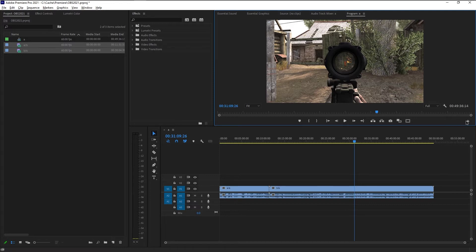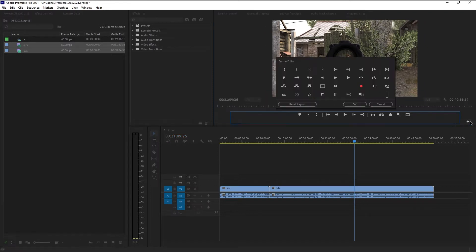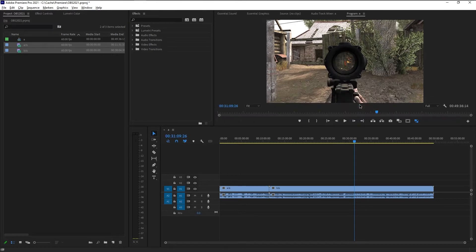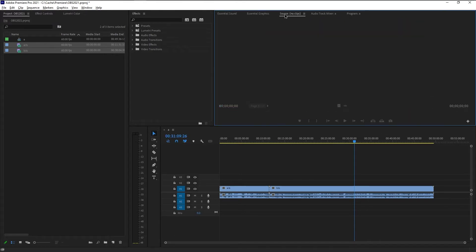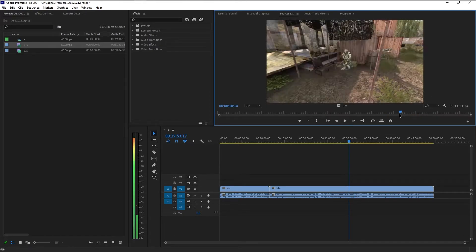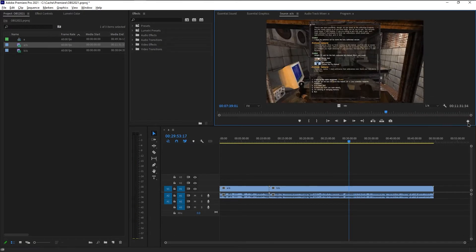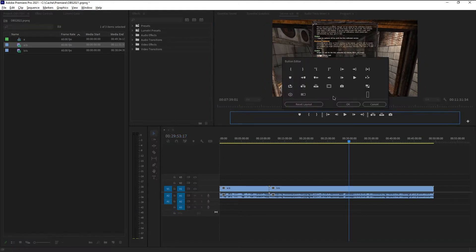So now you have to press this plus and drag the toggle proxies icon over here. Press OK. And if you want it in source view as well. Yep, it's already enabled. So press this plus and drag the toggle proxies icon over here.